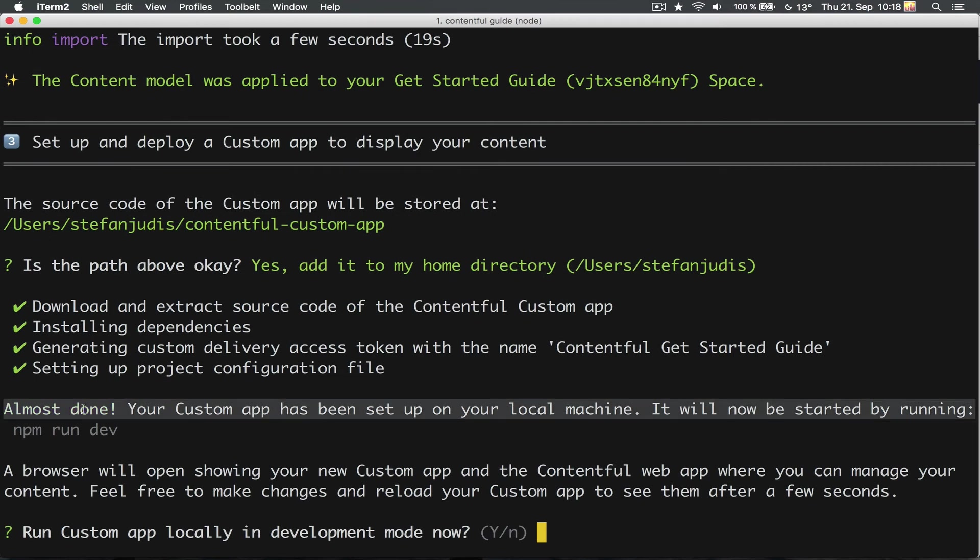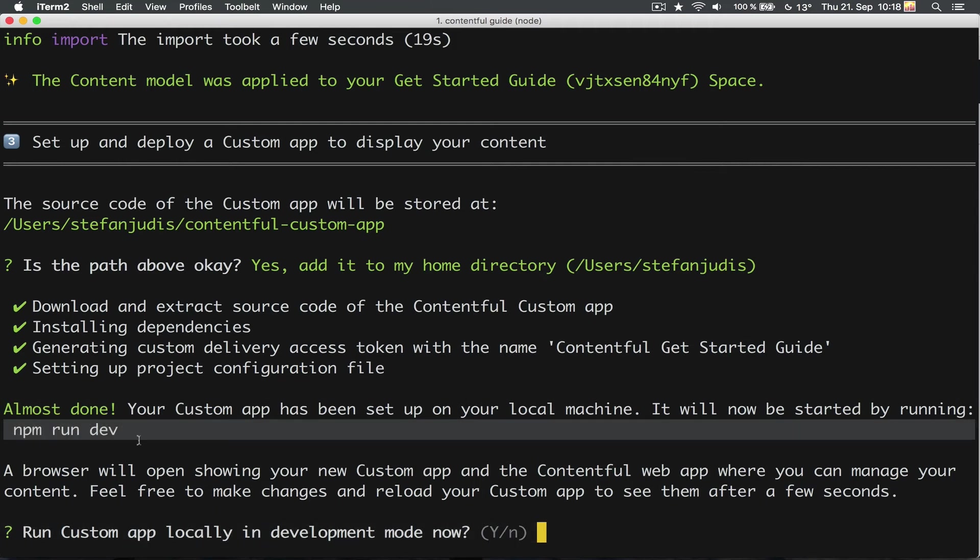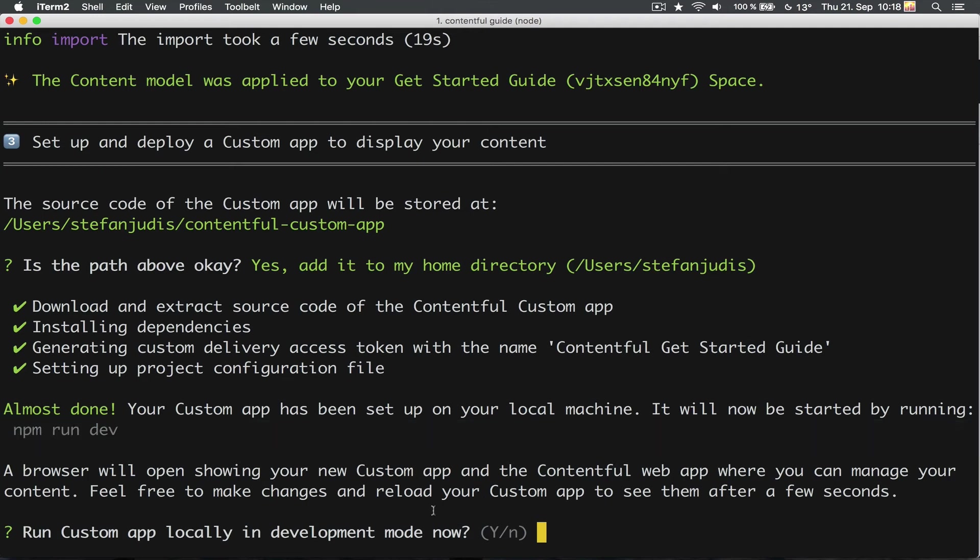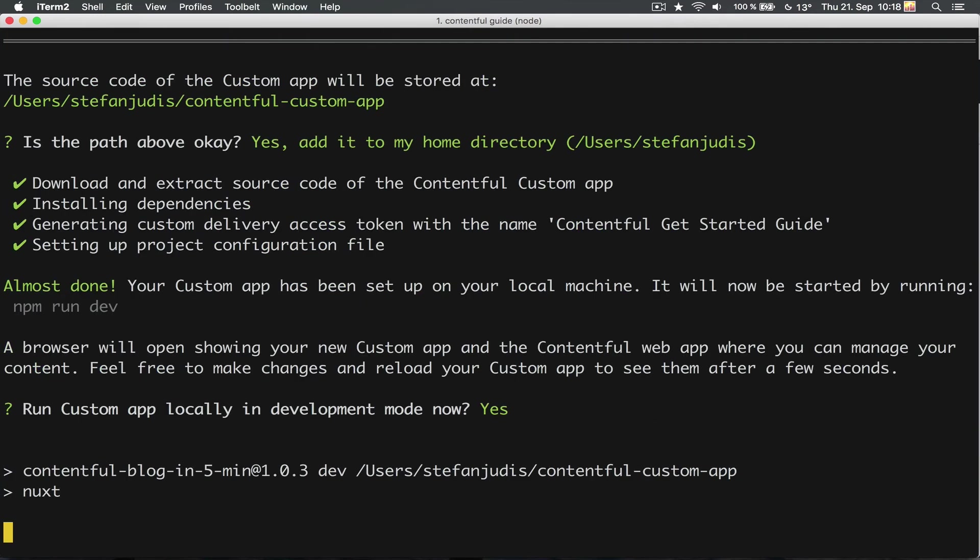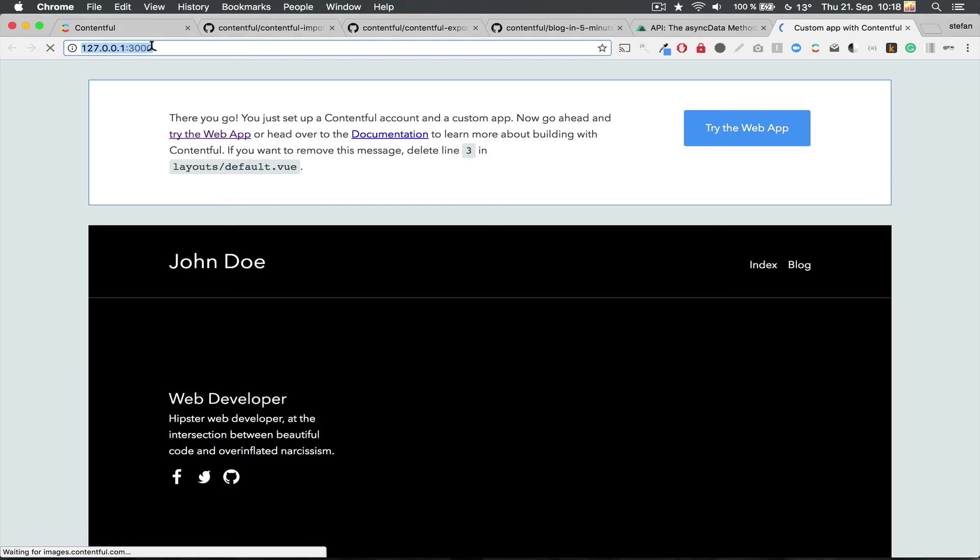Cool! I just created a new Contentful project. Let's run the app directly inside of the CLI. npm run dev now starts a new web server at localhost 3000. So let's go there. Nice!